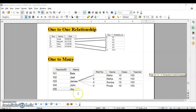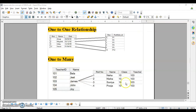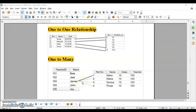Next is one-to-many. Suppose we have a teacher ID table and a student table — one teacher can teach a number of students. For example, teacher ID 103, James, is teaching all the students of class 10; there could be four or forty students. So a single teacher teaches a number of students — this is a one-to-many relationship. Many-to-one is the opposite: many students have only one class teacher.